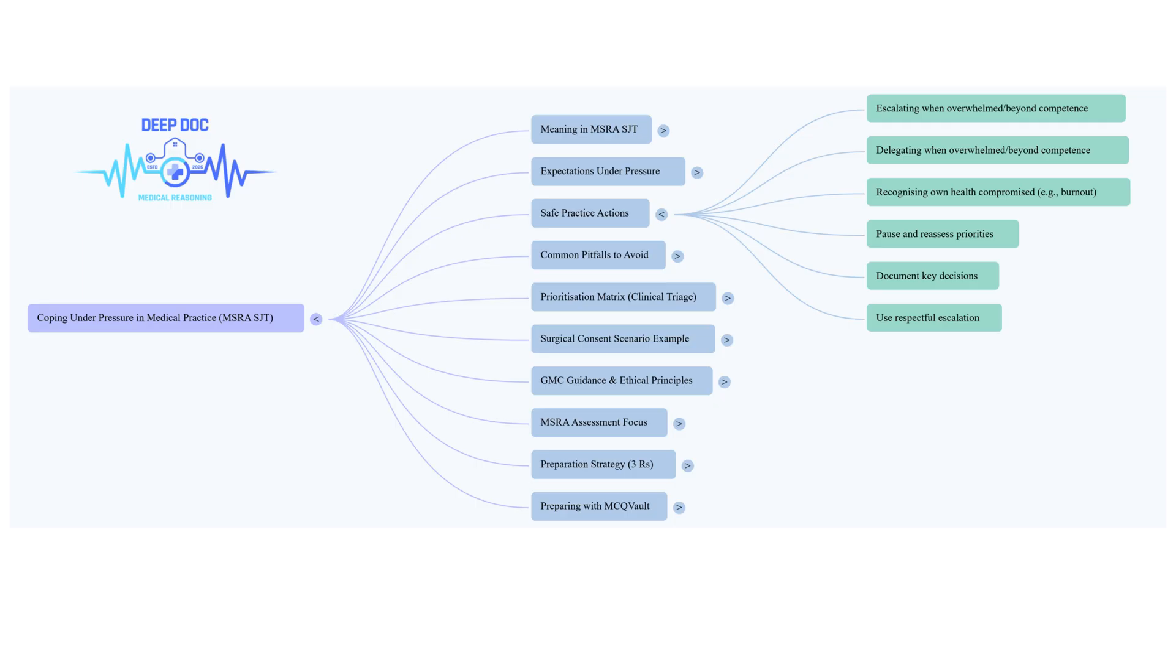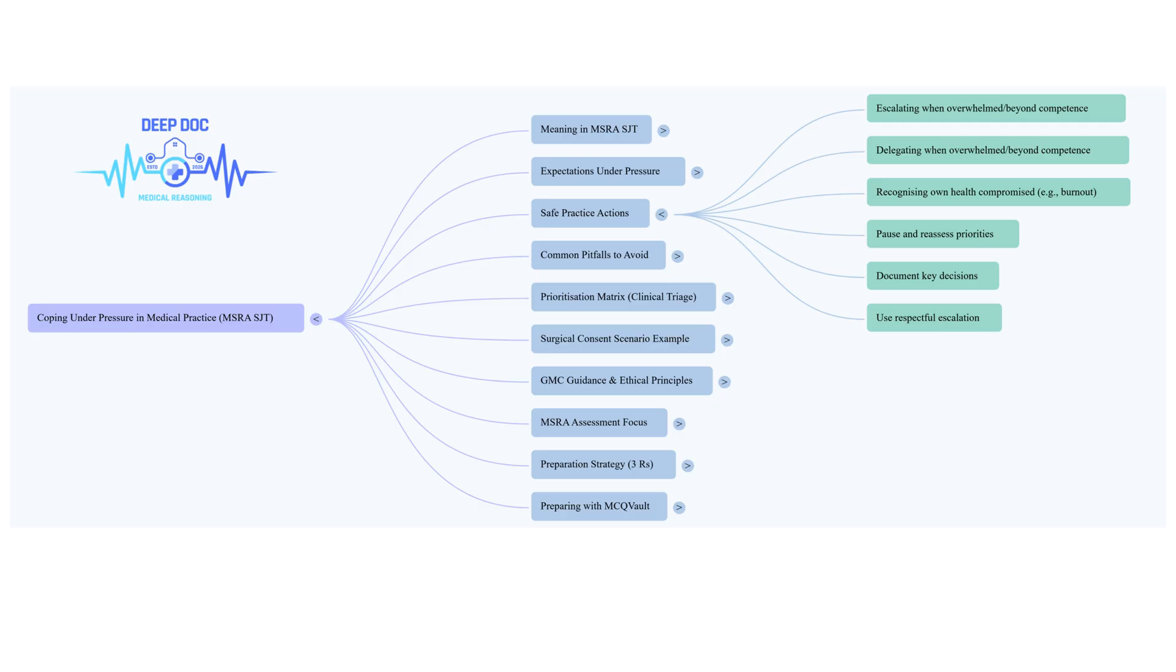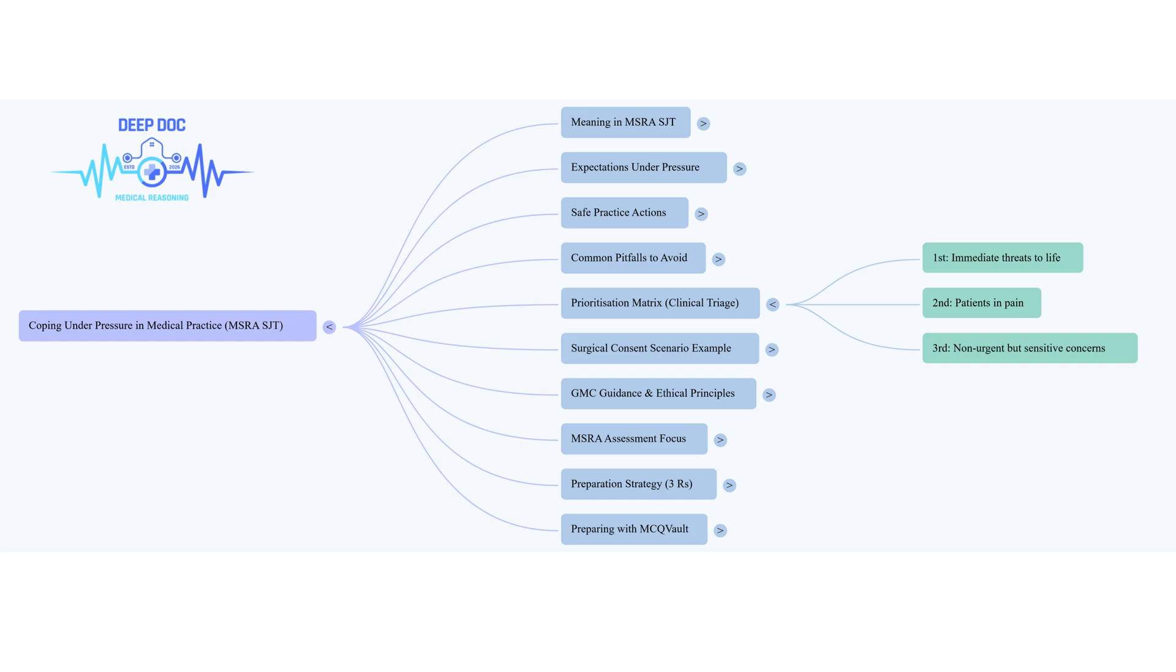So prioritization is key. What else is vital when you're under that kind of pressure? Something incredibly important is knowing your own limits, your own competence. Sounds simple, but especially when you're a junior, you want to help, you want to do things. There must be a temptation to just try and handle whatever comes your way. And that's exactly where it can become dangerous. Safe practice isn't about being some medical genius who can do everything. It's about recognizing when a specific task or patient's complexity is beyond your current experience or skill level.